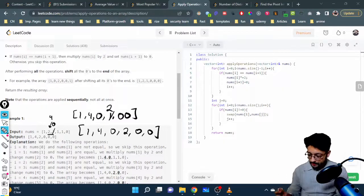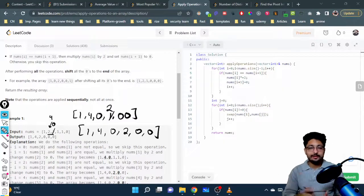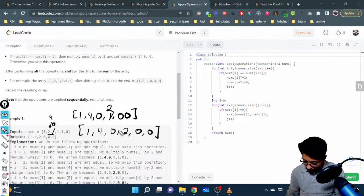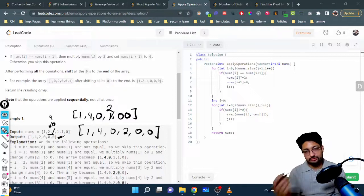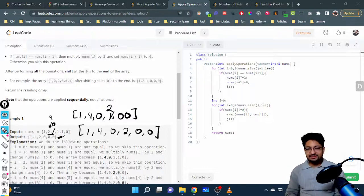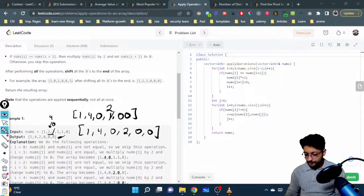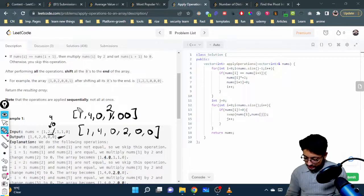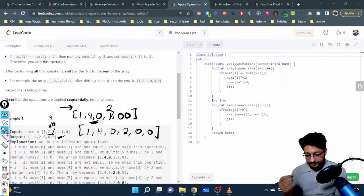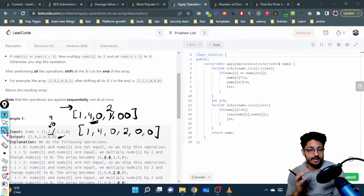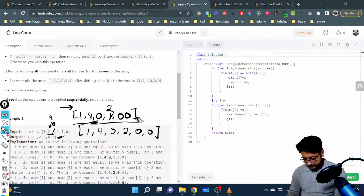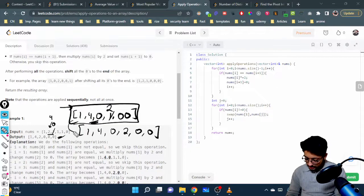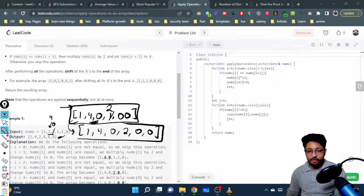Finally, we shift all the non-zero elements to the left and all zero elements to the right, so the array becomes [1, 4, 2] followed by three zeros. That's the solution. The problem is not too difficult to understand or implement. We do a for loop over the array — whenever we find two consecutive equal elements we multiply the first by two and convert the next to zero — that's not the hard part. The hard part is shifting all zeros to the end.